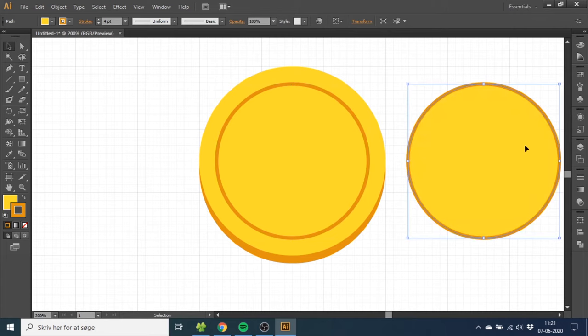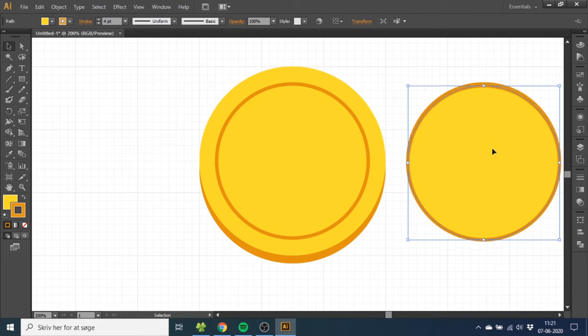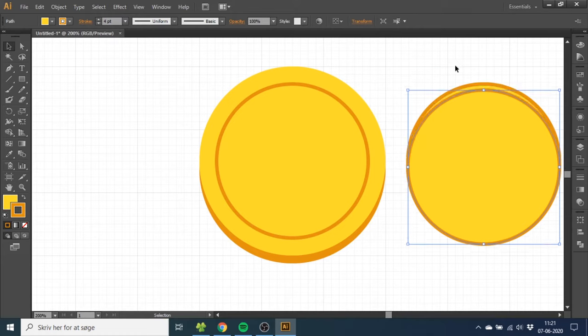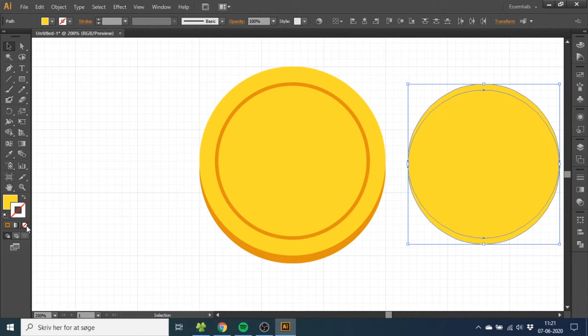Now once again, while having this circle selected, hold down the Alt key or the Option key on Mac and click the down arrow key one time. Then release Option or Alt and click the down arrow key one more time. Then select both of these circles. Remove the border.